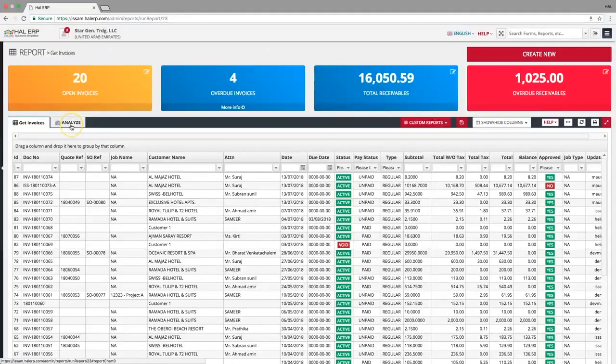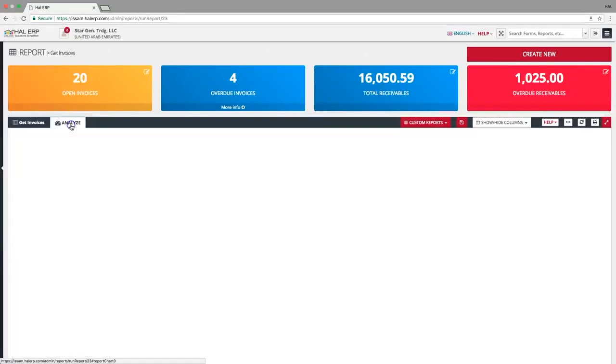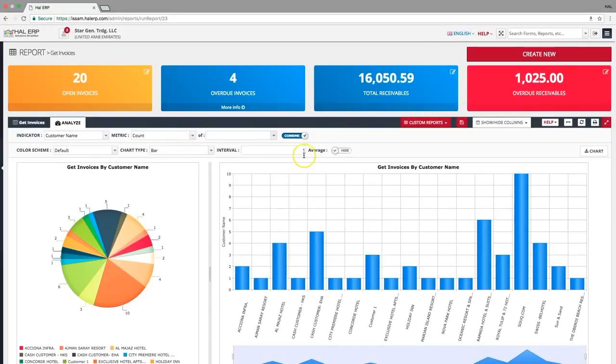You can do your own analytics from the analyze tab. You are free to play with the options provided here and even download these charts by clicking the download charts button.